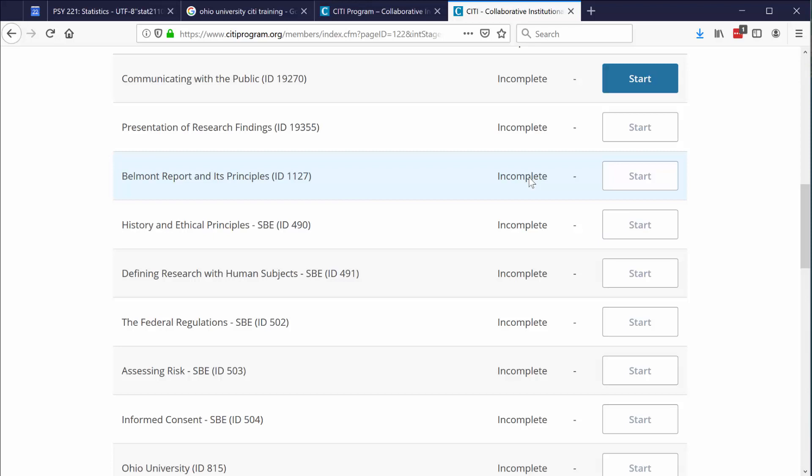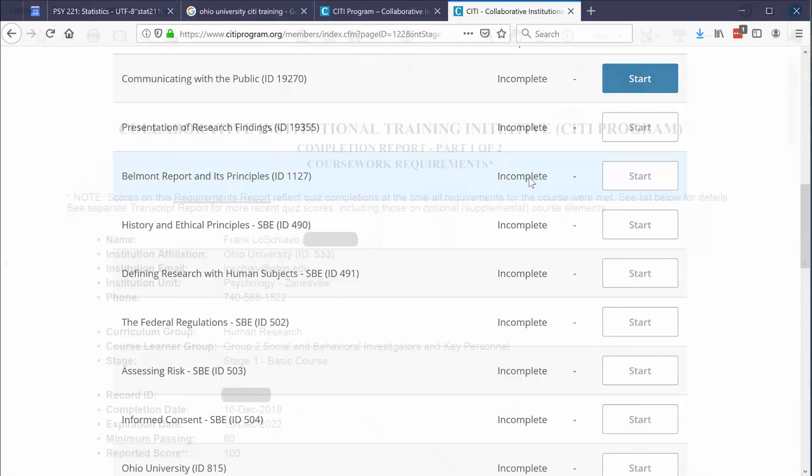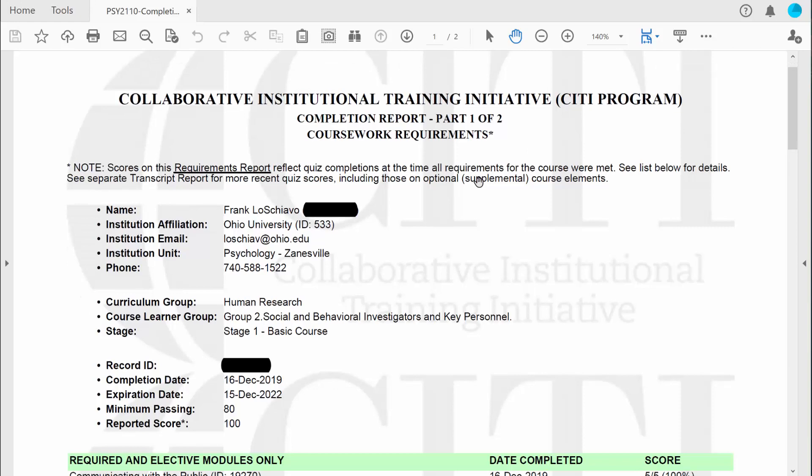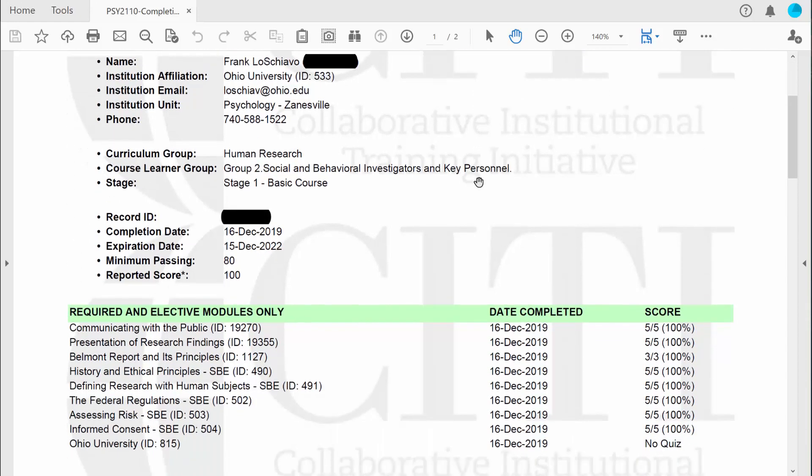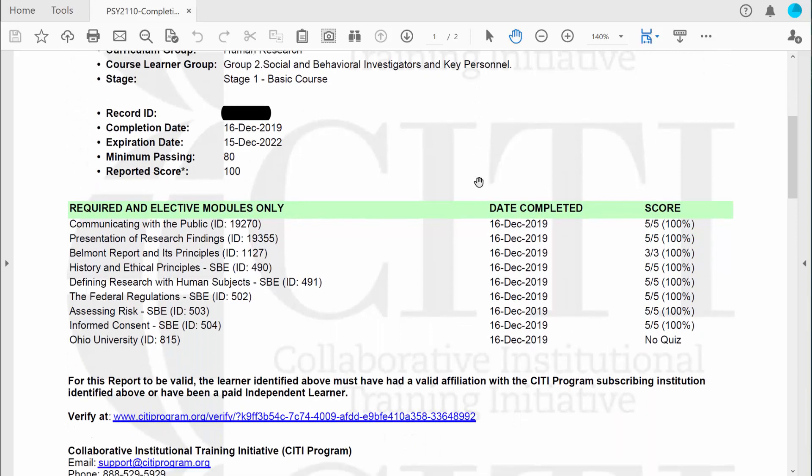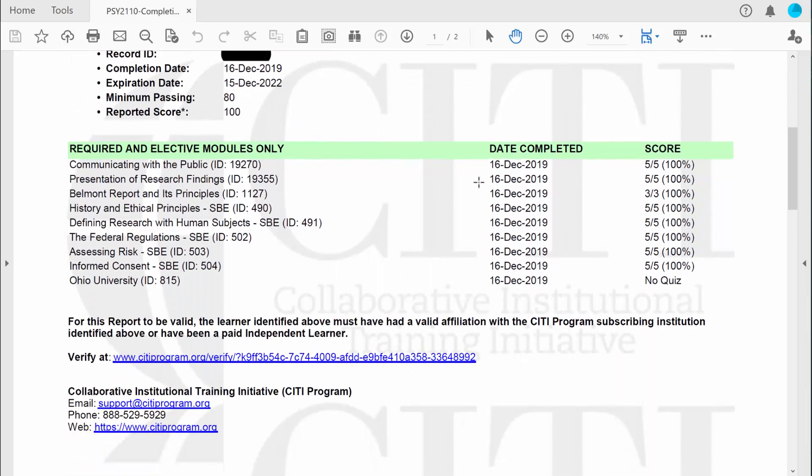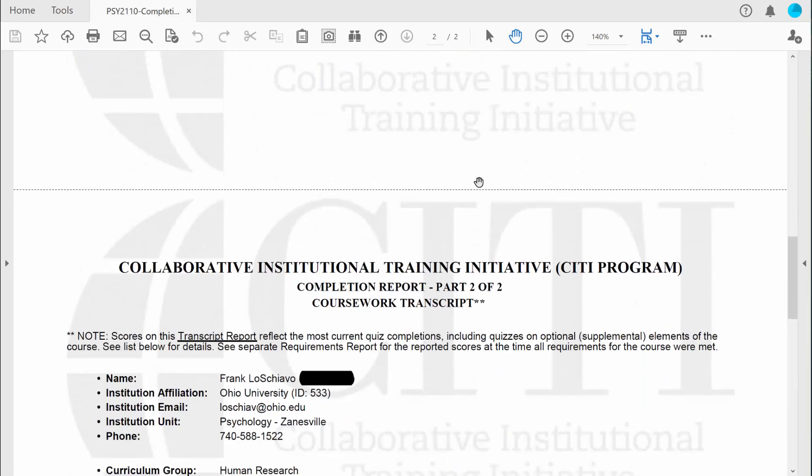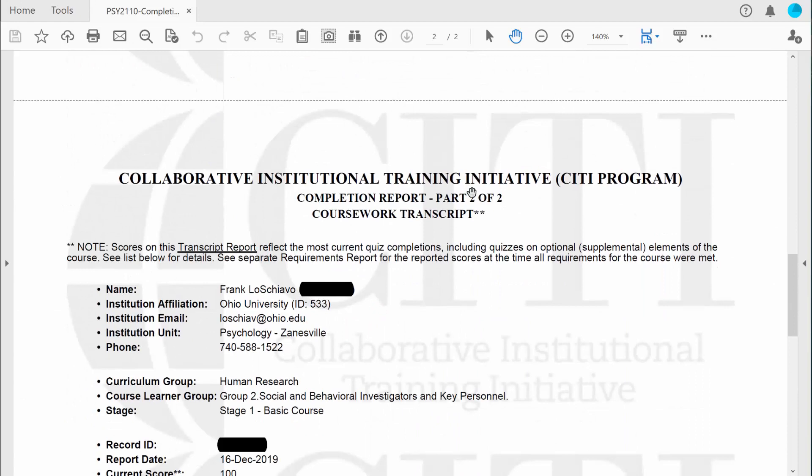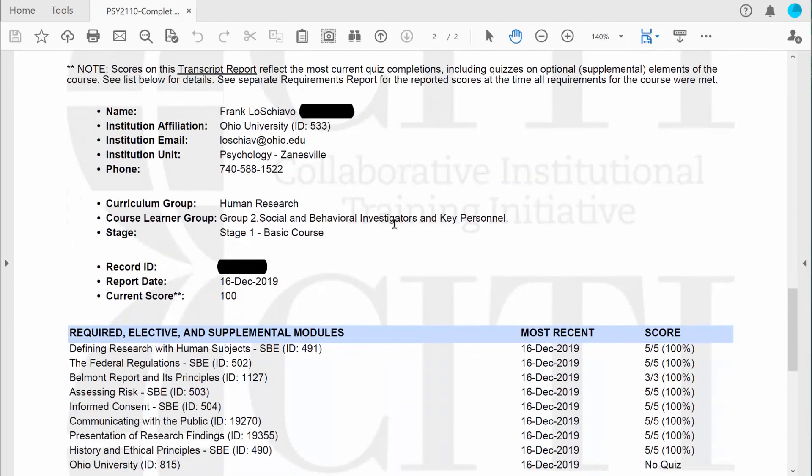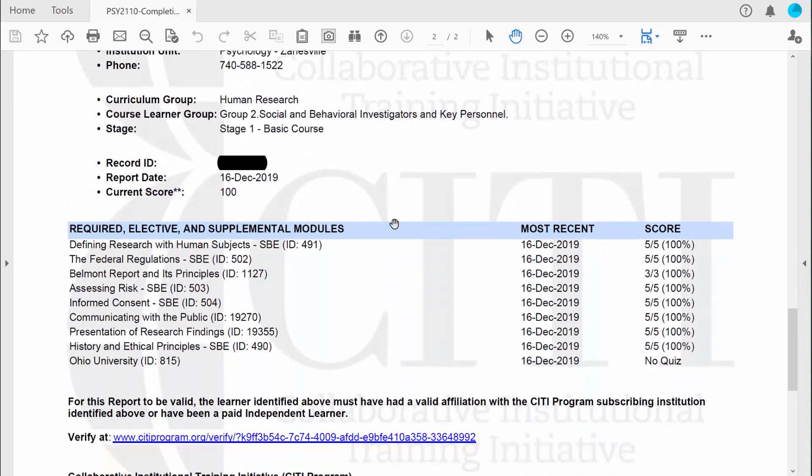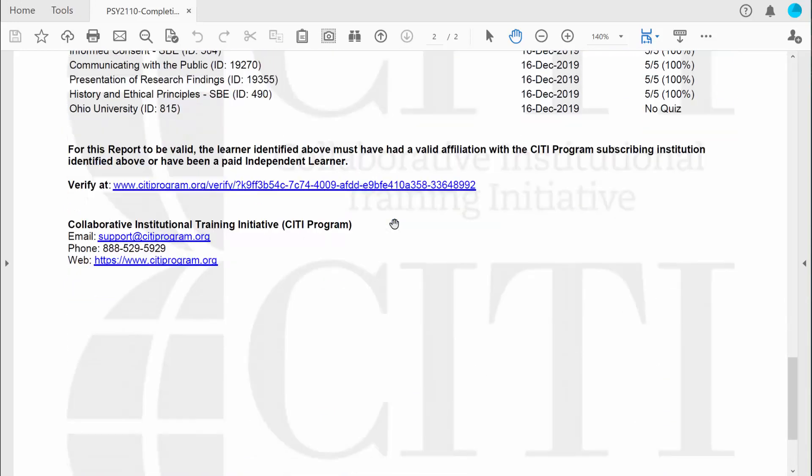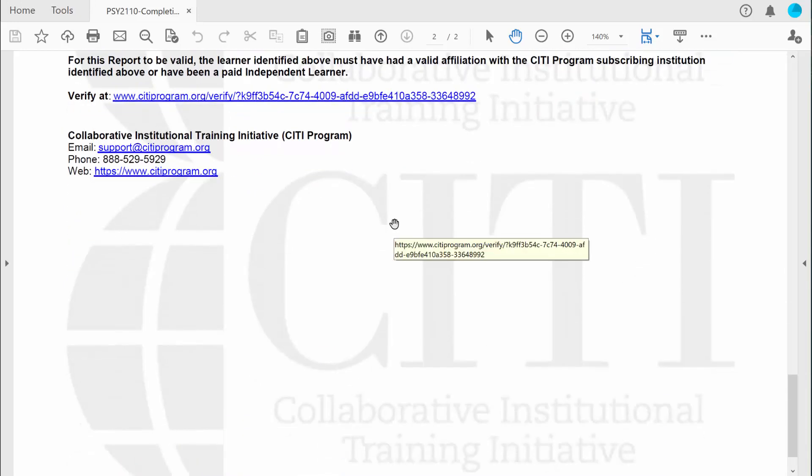Let me show you an example of what that completion report looks like. After you pass the required modules, you'll be given an opportunity to print your completion report. You'll also be given an opportunity to save it as a PDF file. There are two important pages. Page one looks like this. It lists who you are. It lists the training modules that you completed, and it also shows your score. And then when you move on to page two, it says part two of two, you'll see a coursework transcript. And here's just a little bit more detail about the modules that you completed. You're going to want to print both pages.